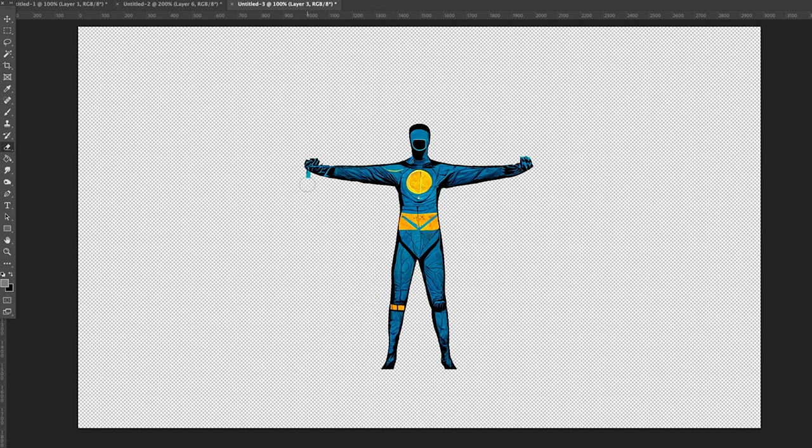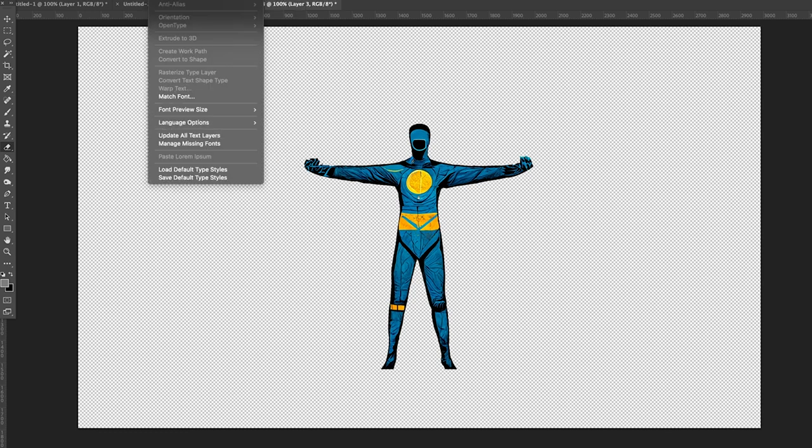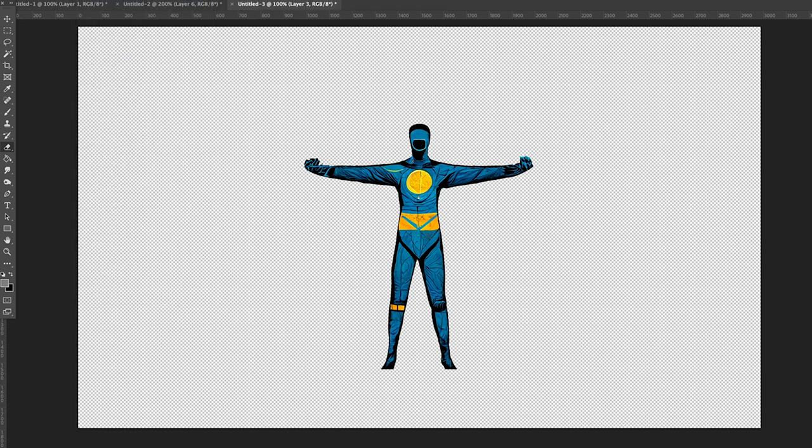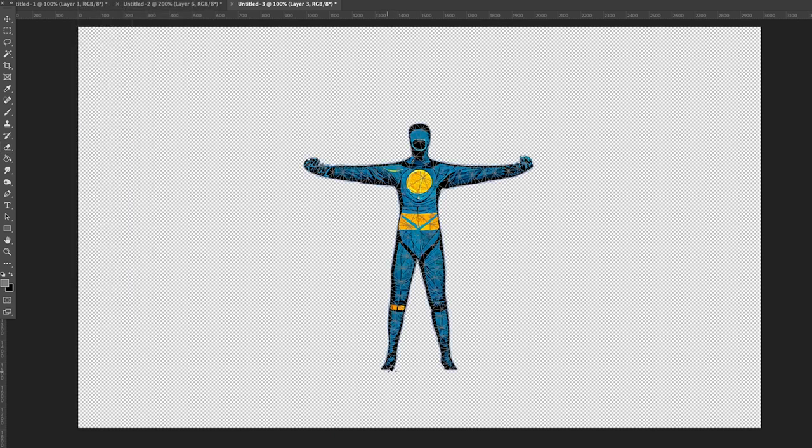And also using no background, solid background, or trying to get this base pose on a very simple background is important for this process. So bring that base image into Photoshop or your editing program and then isolate it onto its own layer using select subject or whatever method of masking and cutting that you want to use.